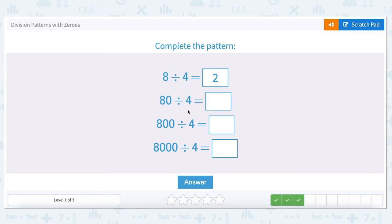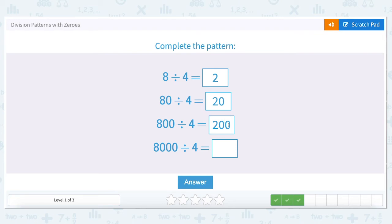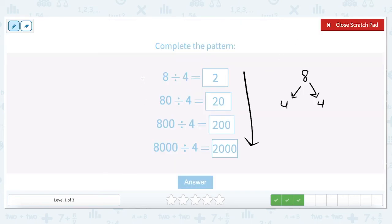Our number stays the same — we're always dividing by four, which means our answer will always start with a two. As we go up and add a zero, we add zeros to our answers. Eighty divided by four is twenty. Eight hundred divided by four is two with two zeros — two hundred. Eight thousand divided by four is two with three zeros — two thousand. As our divisor goes up by a factor of ten and gets one extra zero, so does our answer.